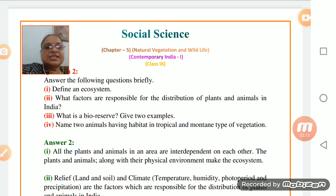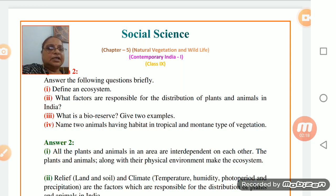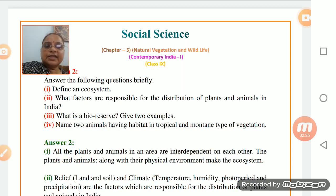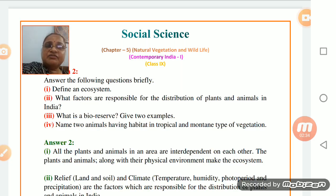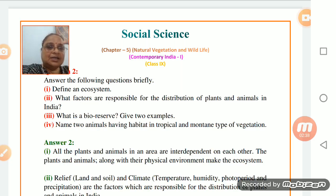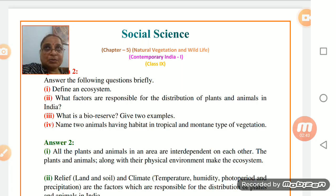All plants and animals are interdependent on each other - this is the ecosystem. This is one of the major factors. Plants and animals along with their physical environment - what type of area these plants are located in, what are its main features - all these things together make up the ecosystem and the ecosystem holds a very important place.